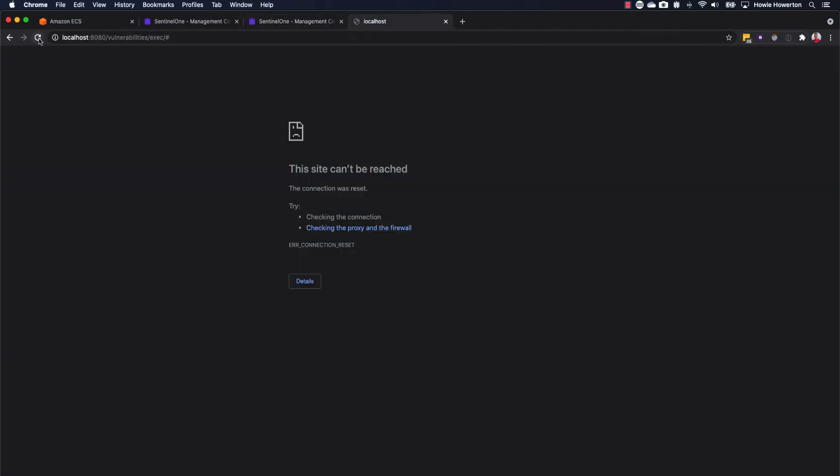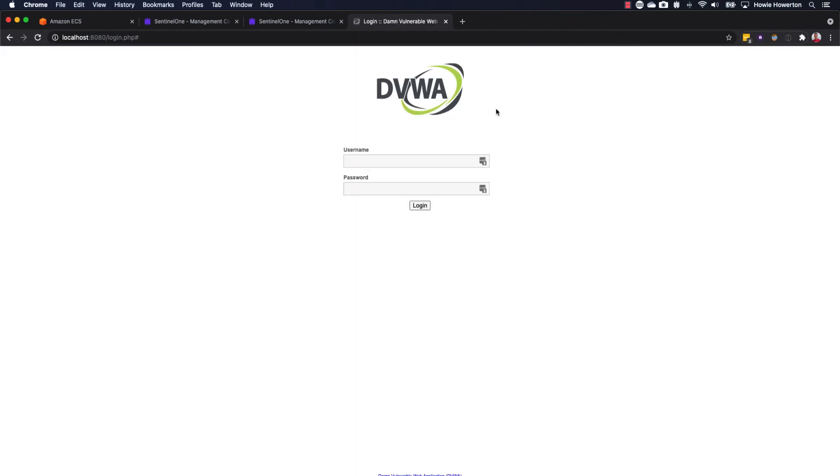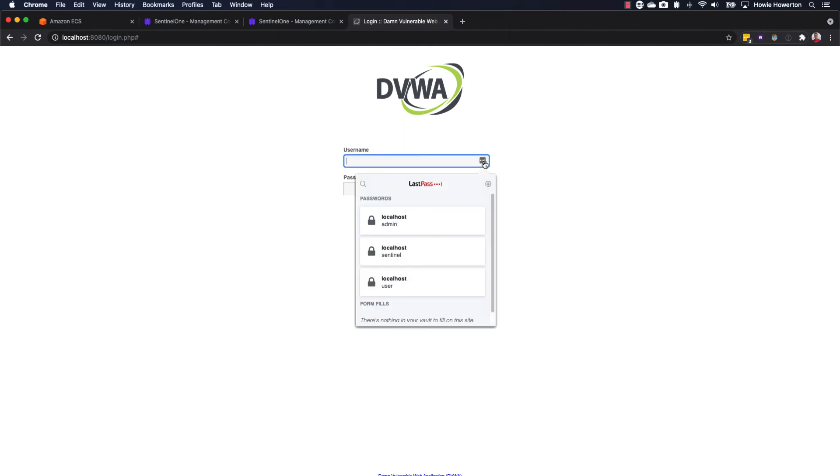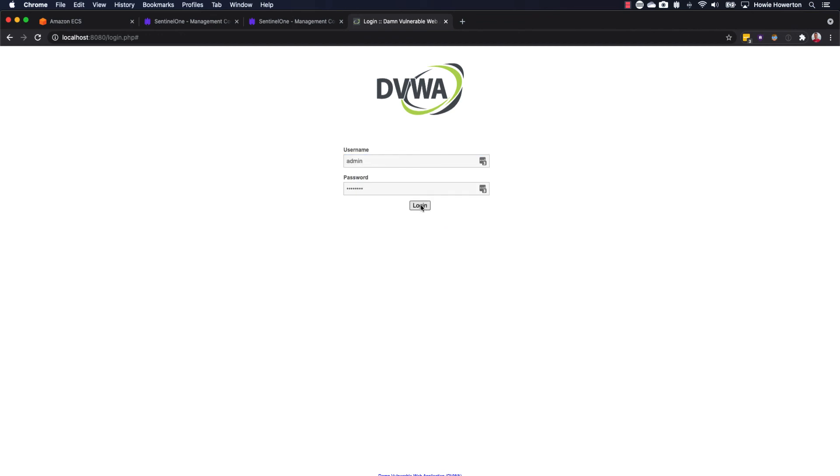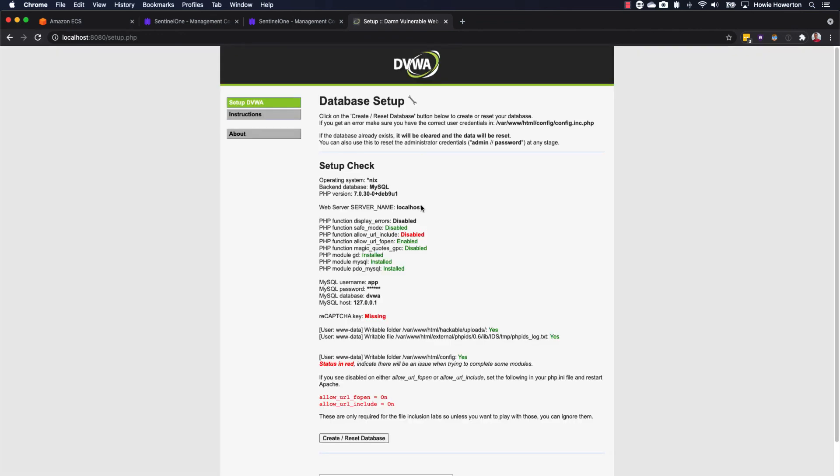If we switch back to the application and refresh, we notice that, once again, ECS Anywhere is doing its wonderful job. It's respawned our DVWA task. Log back in. And again, we can tell it's a brand new container. Ready to go. So that's it for this demo. Hopefully this is helpful. And thank you for watching.